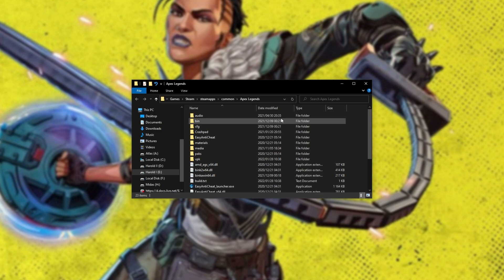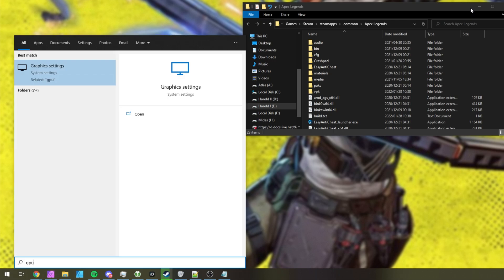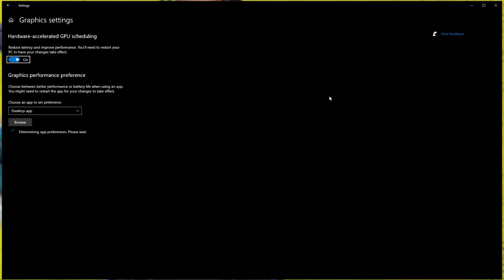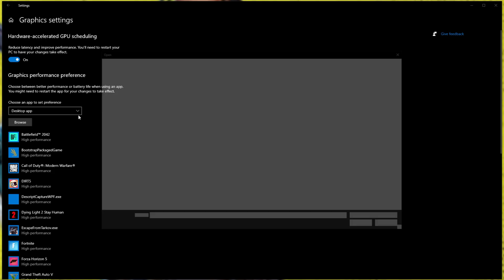When this new window opens up, right-click at the very top, and click Copy Address. Then, press Start, type in GPU, and open Graphics Settings. Windows 11 will look a little bit different. Make sure that Hardware Accelerated GPU Scheduling at the top is enabled, and right under Graphics Performance Preference, select Desktop App, and then click Browse.